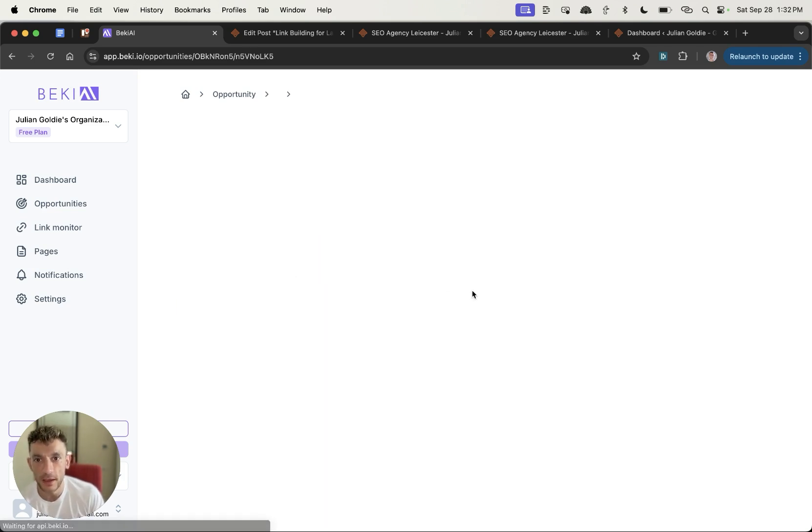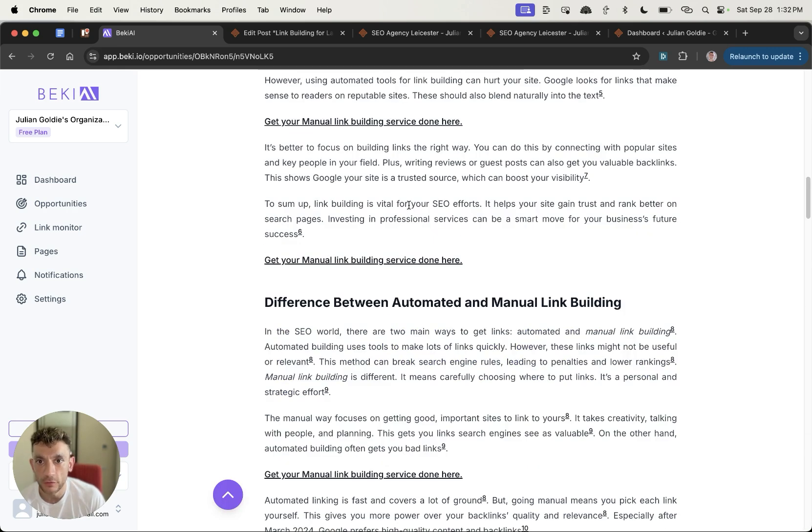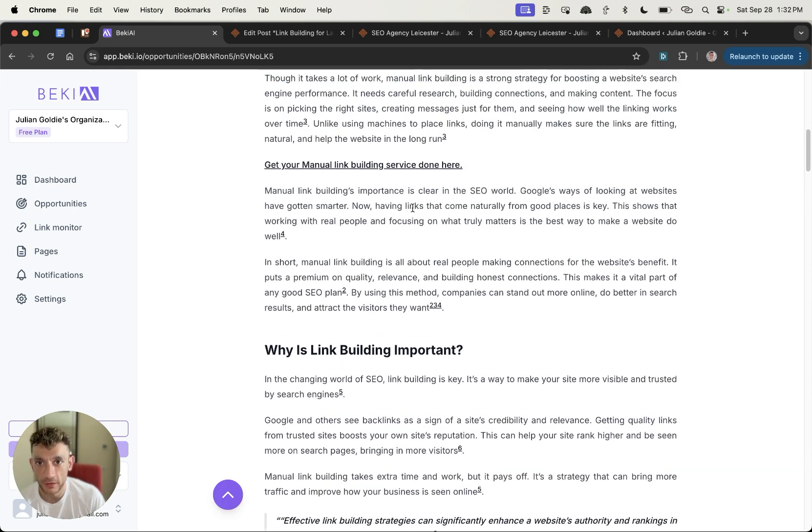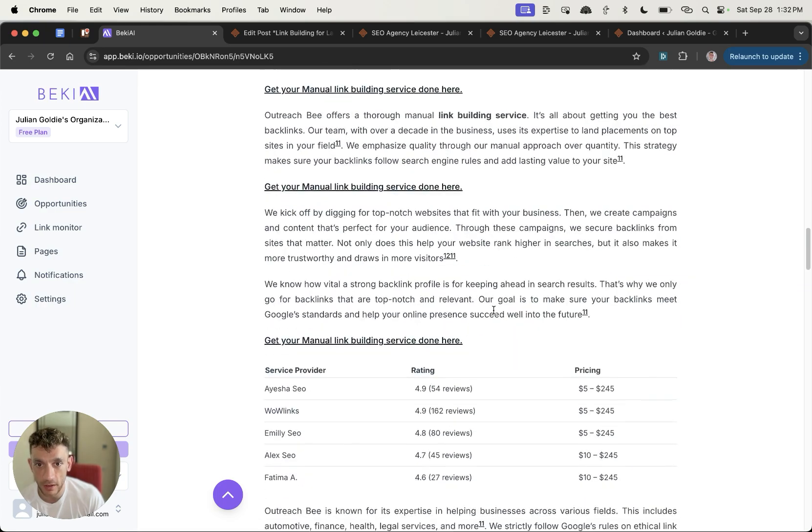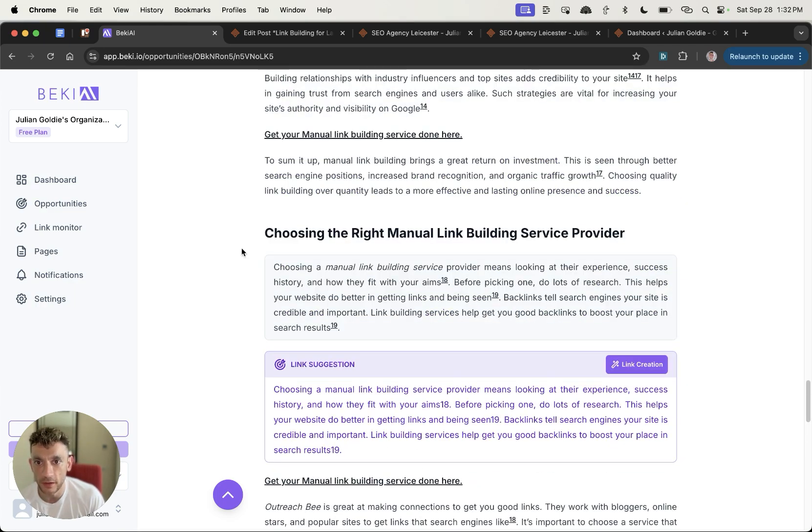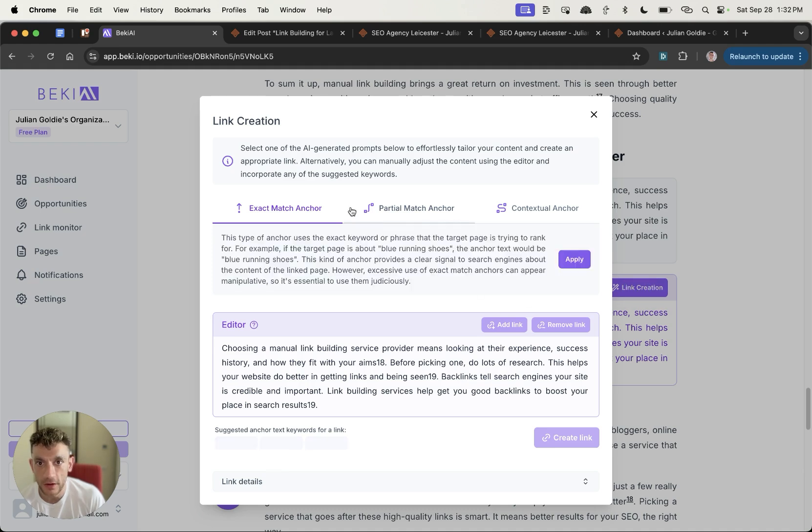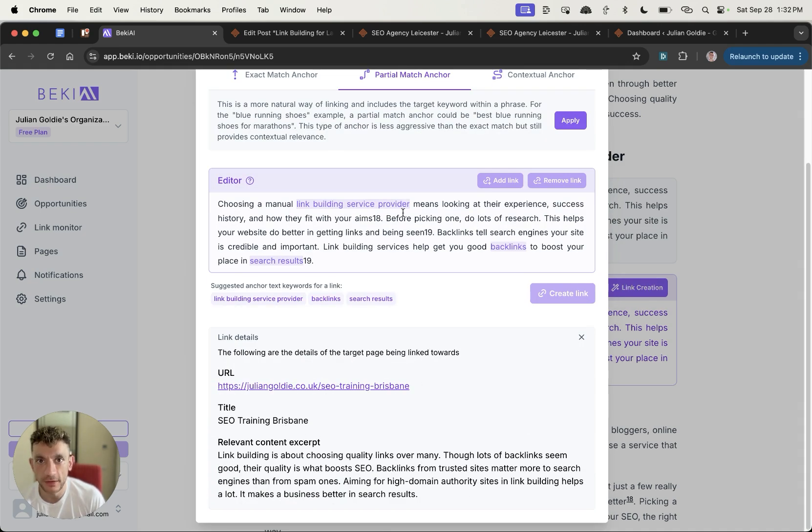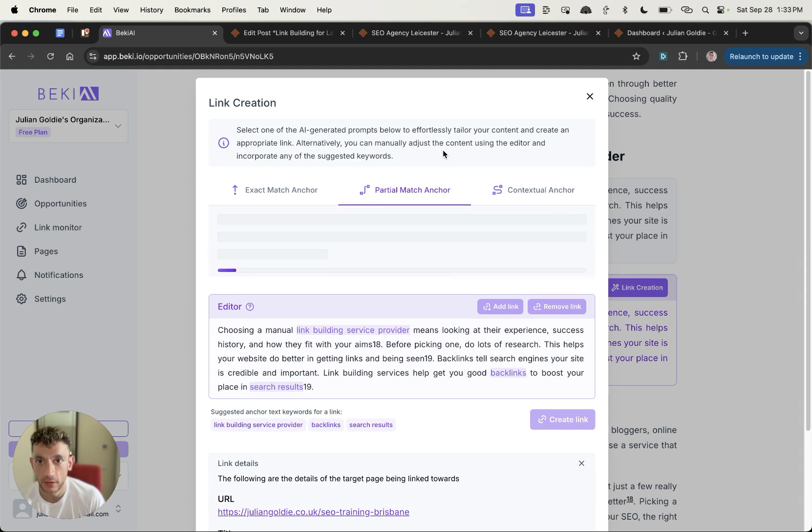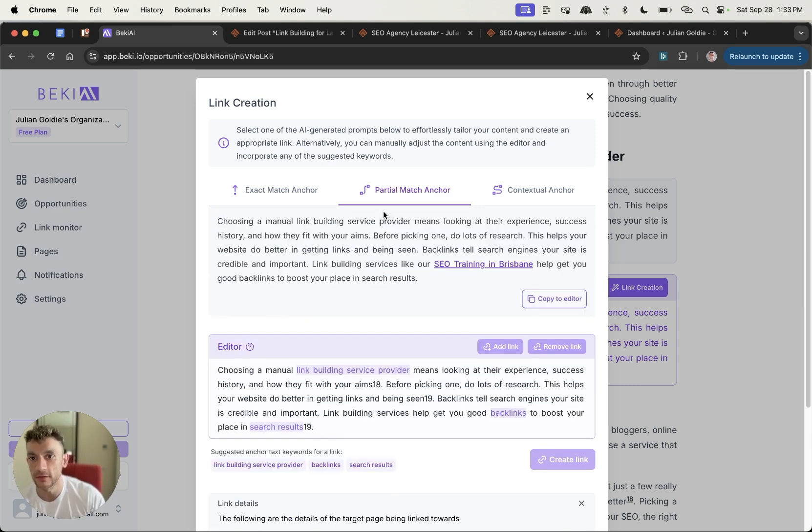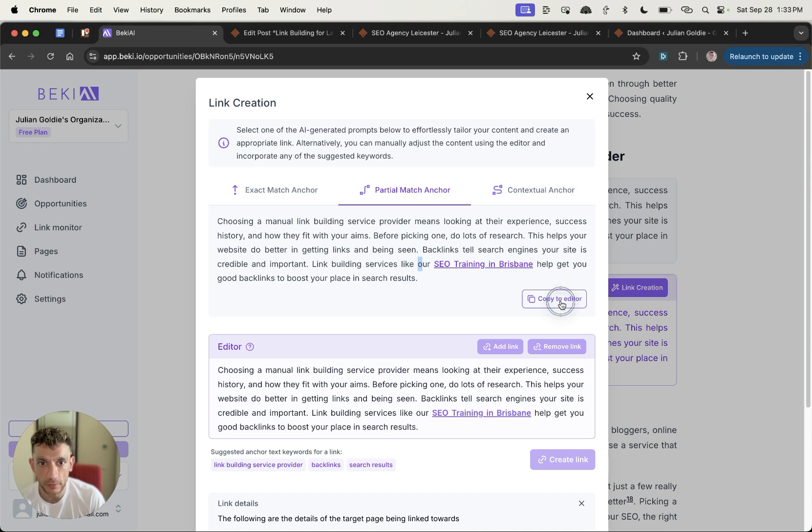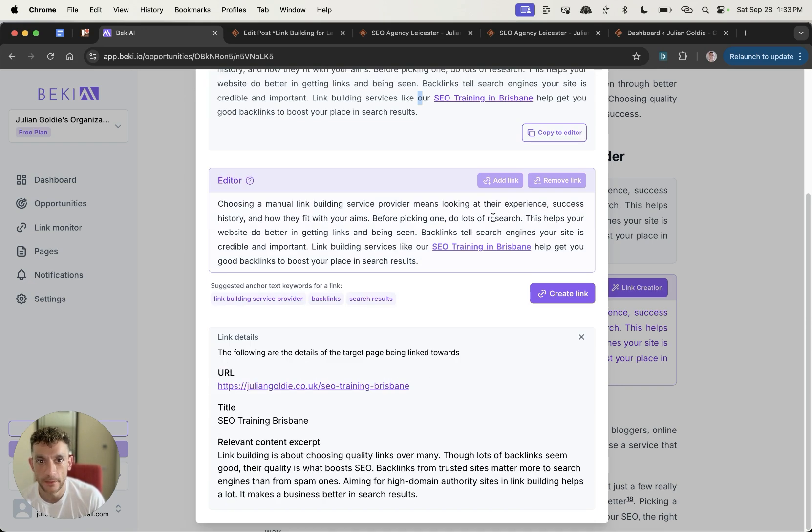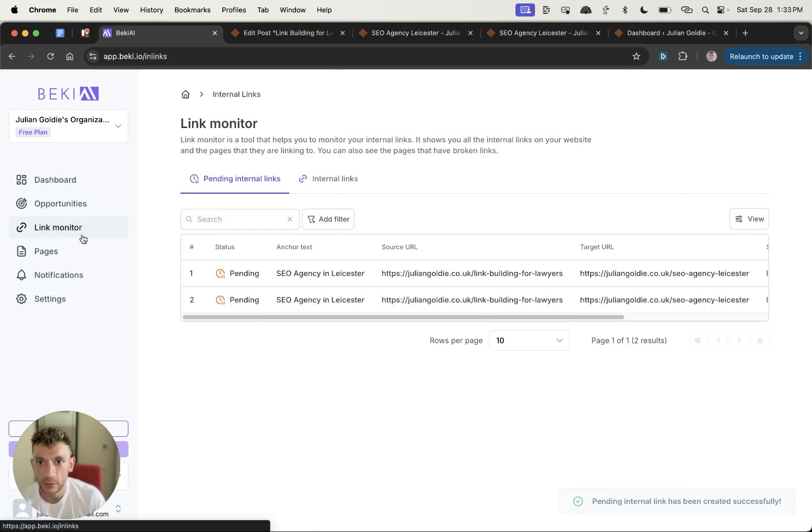If we go onto SEO training Brisbane, we can scroll down the page and then this is a better suggestion because it's further down the page, I would say. You don't really want them directly inside the first paragraph. It has a link suggestion right here. So let's click on link creation. You can also see the link details at the bottom. So if we go for partial match anchor again, we'll hit apply on partial match anchor, which means that we're still finding relevant internal links, but they're not awkwardly inserted inside the content.